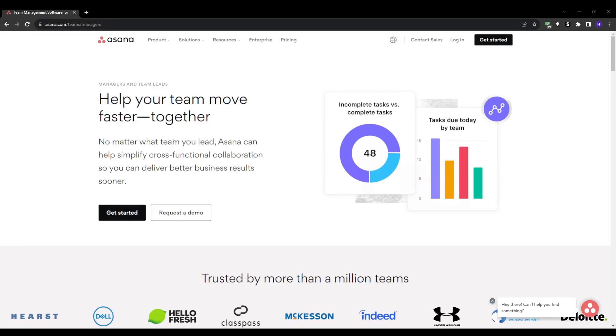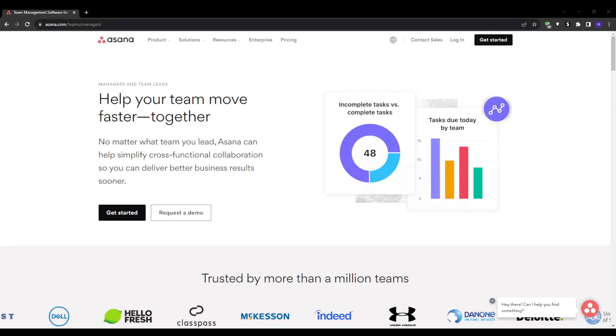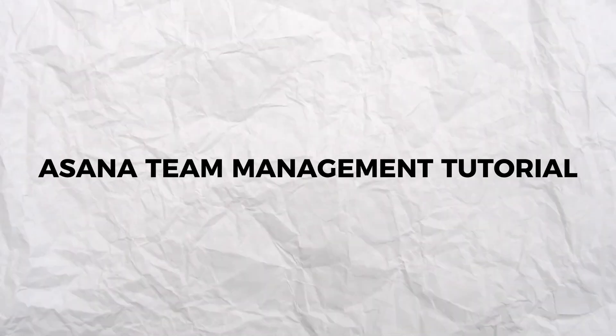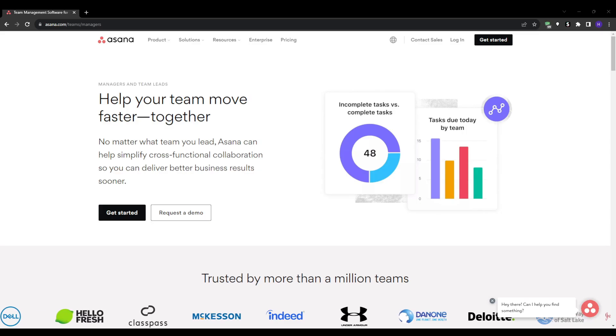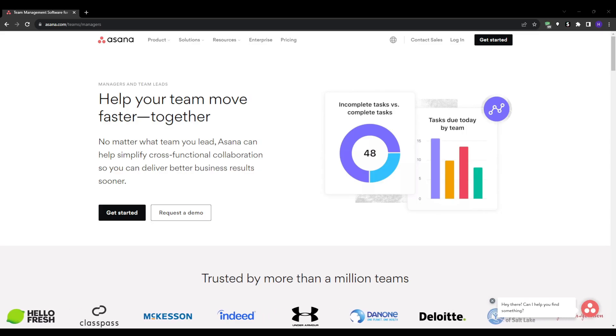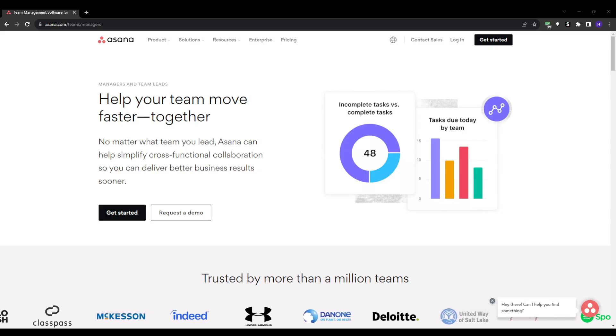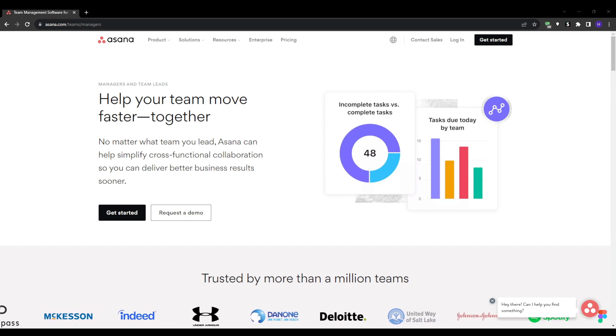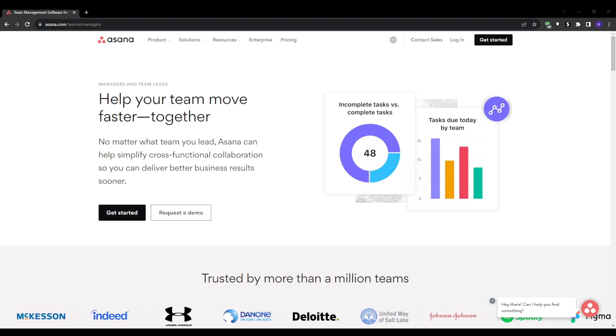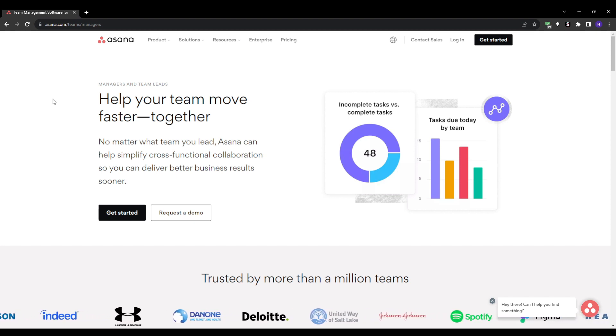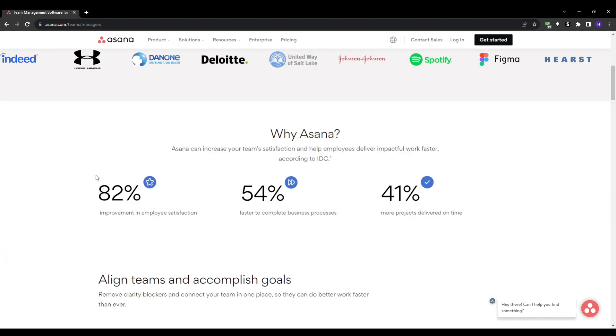Hey what's up guys and welcome to our YouTube channel. This video will be a tutorial on Asana's team management. Asana has become one of the most popular project management tools out there for a good reason. It makes workflow so much smoother and organized, so if you're working within a team, using a system like Asana is an absolute must.